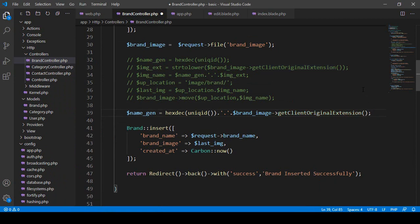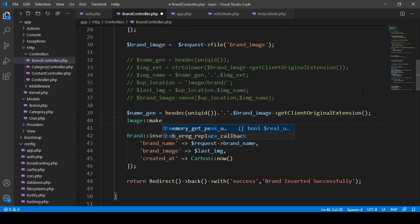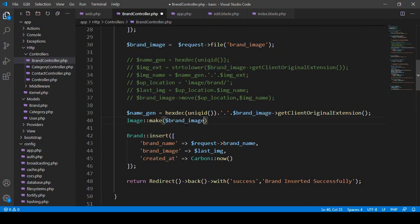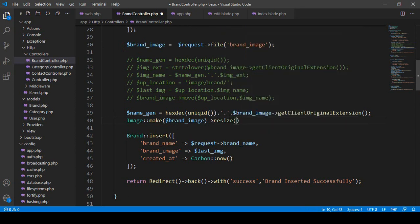After that I use the Image intervention facade — I name it as Image. Now we can take whatever image is uploaded and make it a specific size. I use the Image::make() function passing the uploaded brand image, then call the resize function with the dimensions I want: width 300 and height 200.